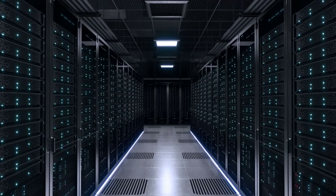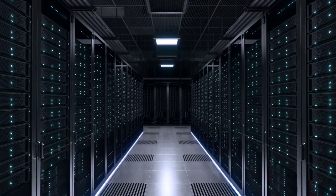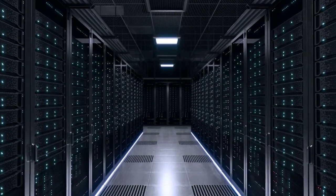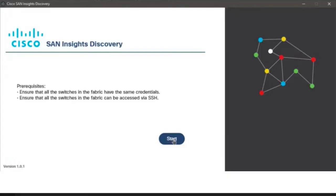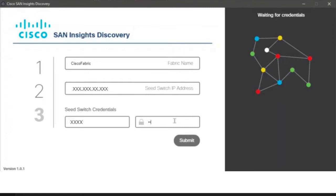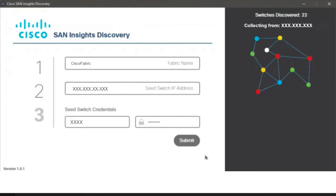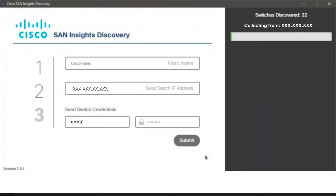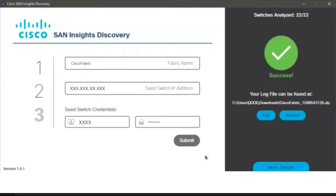Cisco SID Collector is an application that's installed on your computer. It is used to collect SAN health for your fabric. To use the Collector application, open it on your computer. Next, add a fabric name, enter the IP address of the seed switch, enter the SSH credentials of the seed switch, and click Submit. The application starts to collect the required information and displays a success message after the process is complete. Cisco SID displays the location of the zip file with the collected data.